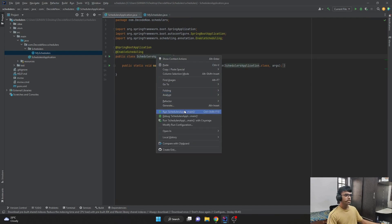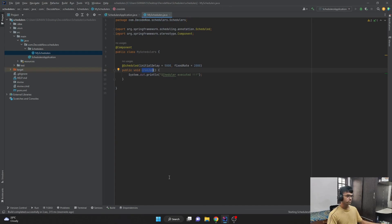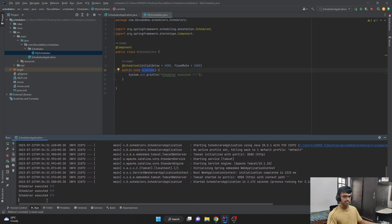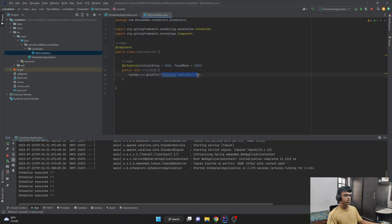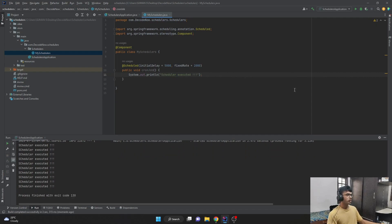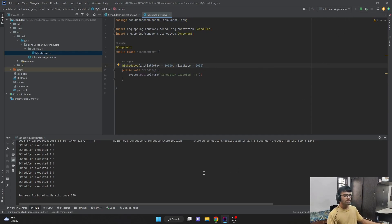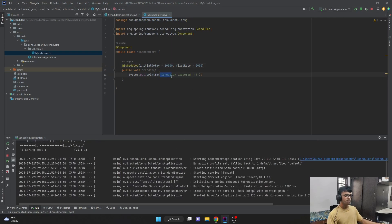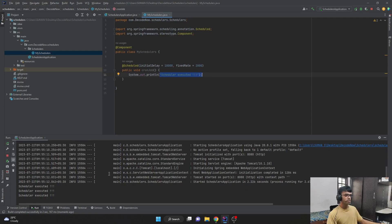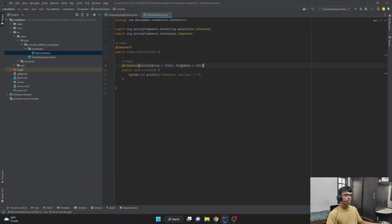Let me run this application and see whether it is working as expected. The application is starting, and if you observe, for the first five seconds it won't do anything. After five seconds, for every two seconds it starts executing — we are getting 'Scheduler executed' printed every two seconds. Let me stop the application and extend the initialDelay to 10 seconds (10,000 milliseconds) to better understand it. Now you can see that it waits for 10 seconds, then the execution starts and every two seconds it prints those statements.